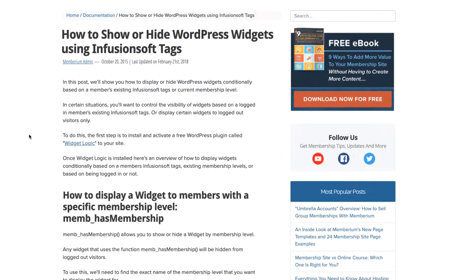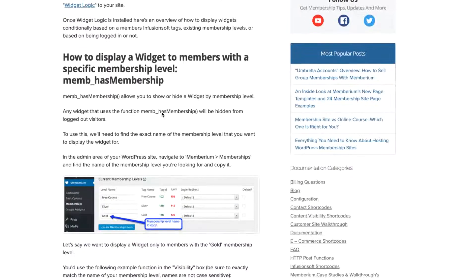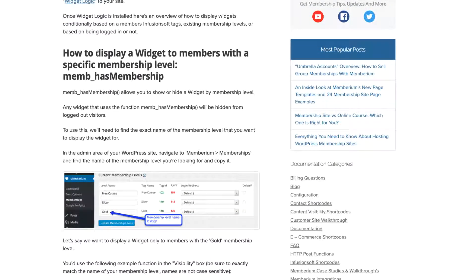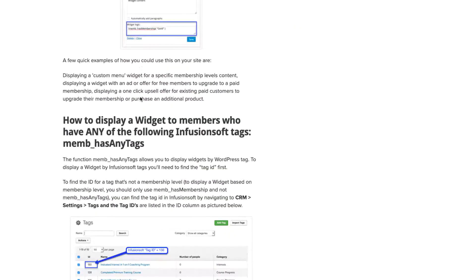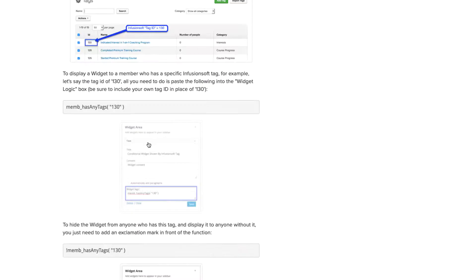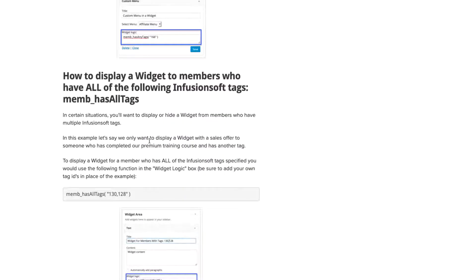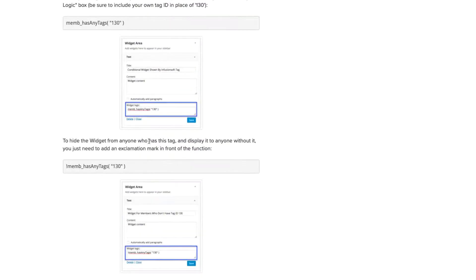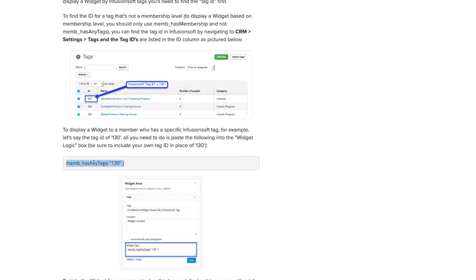So right here I've pulled up our documentation. If you scroll down into this documentation you can see we have the options on how to display widgets to members with membership levels, and the options on how to display widgets to members with tags. There's plenty of documentation here. For the purpose of this video I'm going to show you how to use these PHP functions to control widgets that are displayed based on tags.